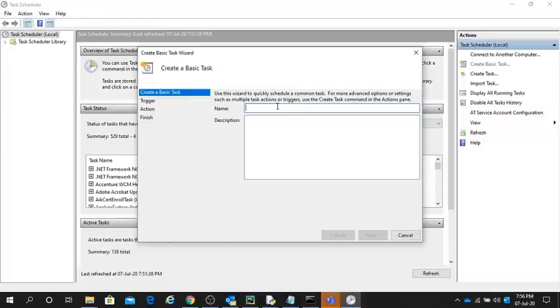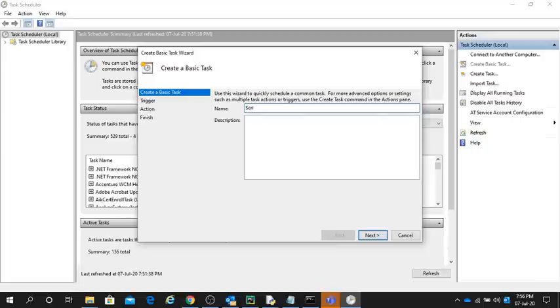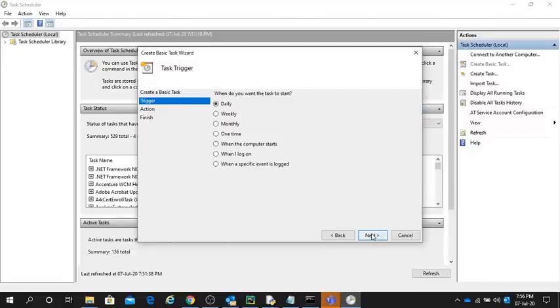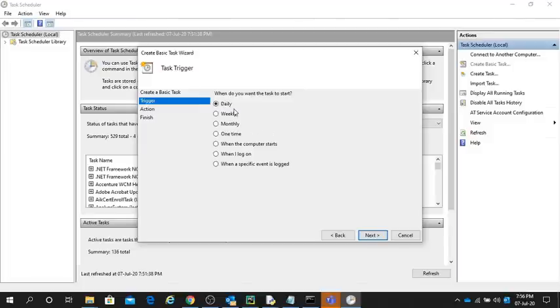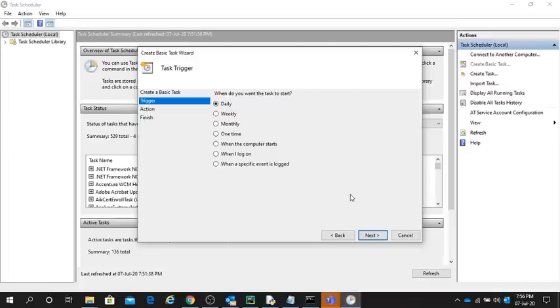I will name it Script Python One. Next, I want to perform this script to run using Task Scheduler daily, so I'll use the daily option. If you want to choose weekly, monthly, one time, or as you wish, you can. In my case, I'll choose daily.